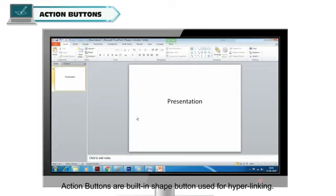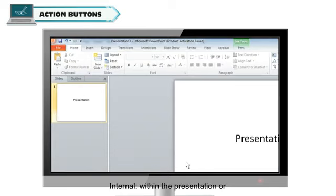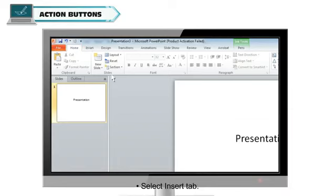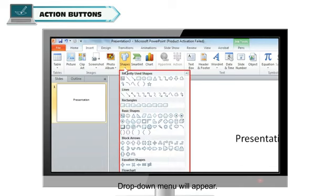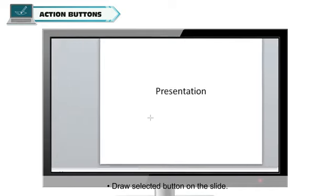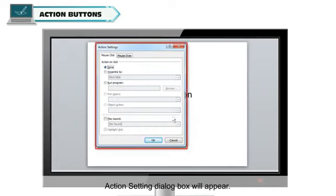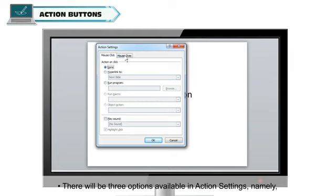Action Buttons are built-in shape buttons used for hyperlinking. The hyperlinking may be internal, within the presentation, or external, outside the presentation. To insert Action Buttons, select the Insert tab, click the Shapes option in the Illustrations group. A drop-down menu will appear. Select any Action Button from the bottom of the list and draw the selected button on the slide. The Action Settings dialog box will appear. Select the Mouse Click or Mouse Over option tab accordingly.